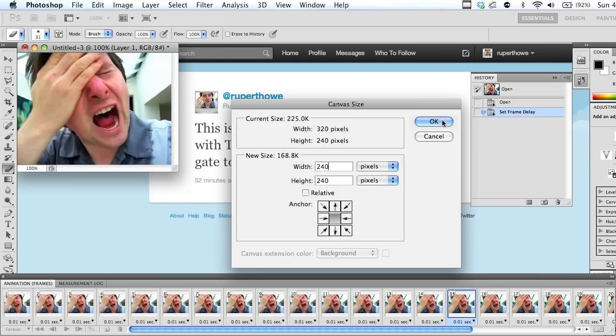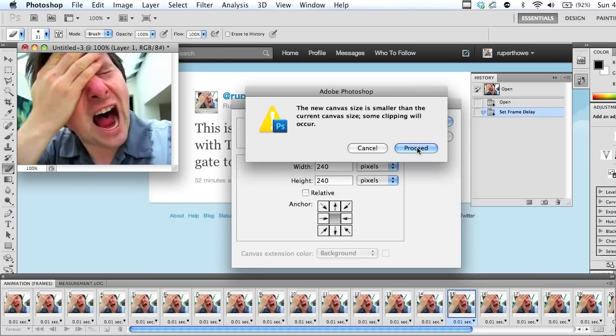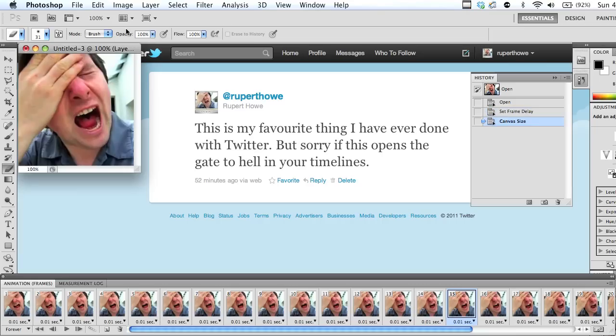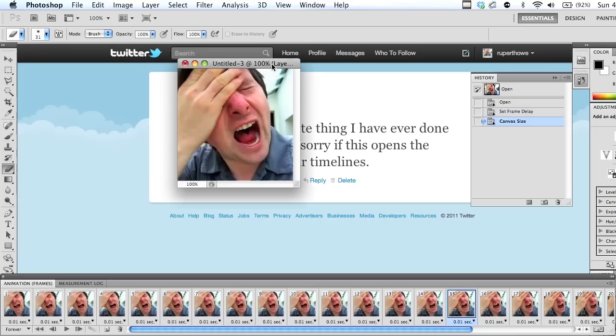And then we're going to scale that down in a second. There we go. Now if we play that...